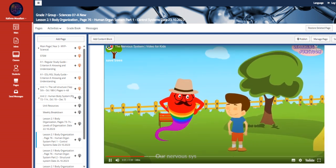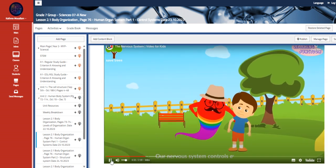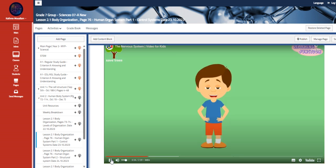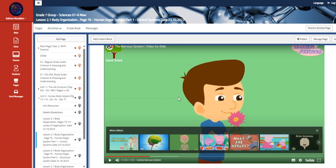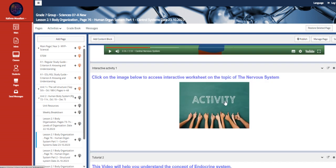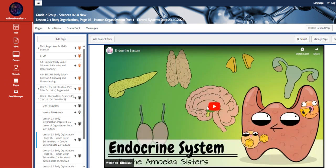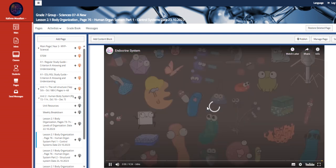Those are the two systems that we are going to be talking about. Our nervous system controls everything we do, including breathing, smell. Also we have here interactive worksheets on the same matter. We also have the endocrine system.